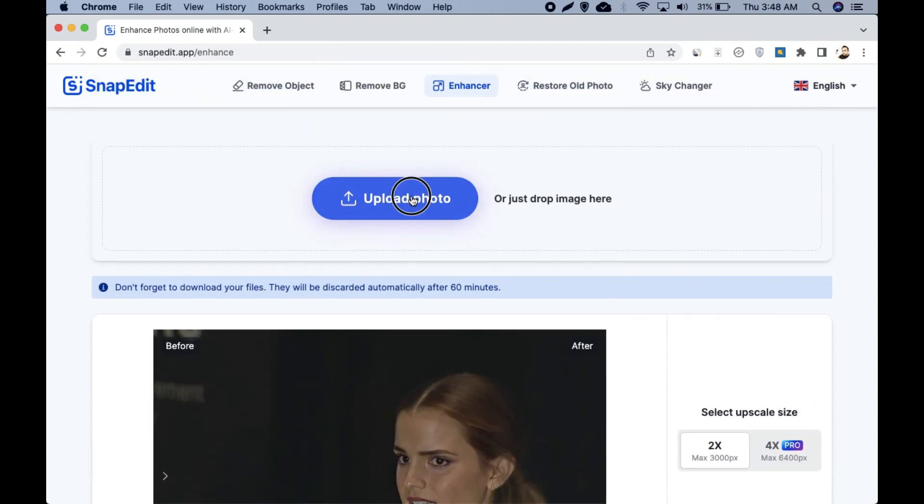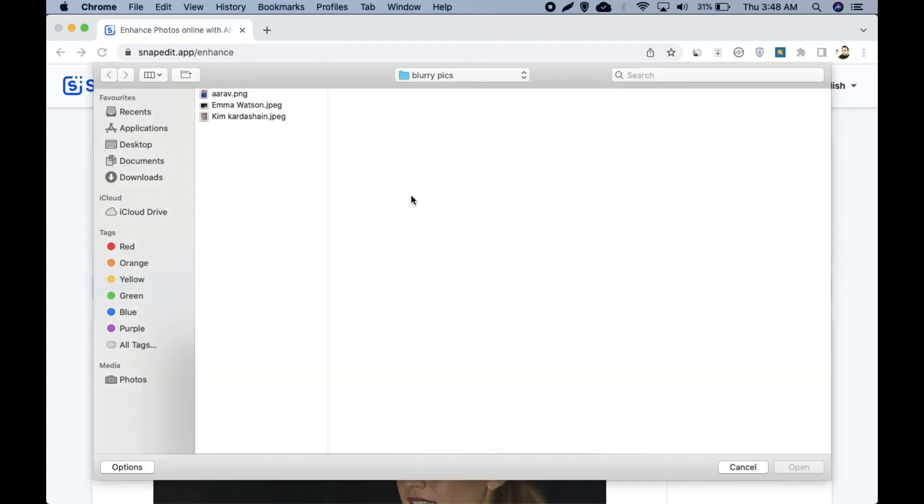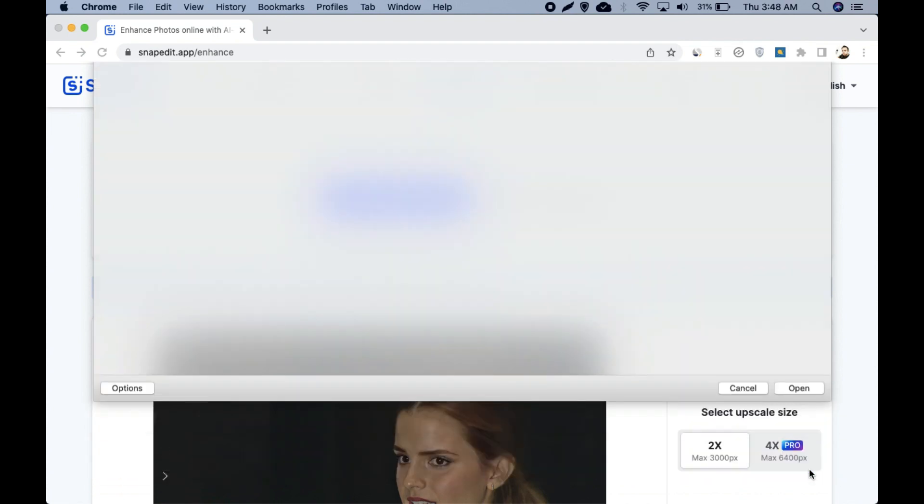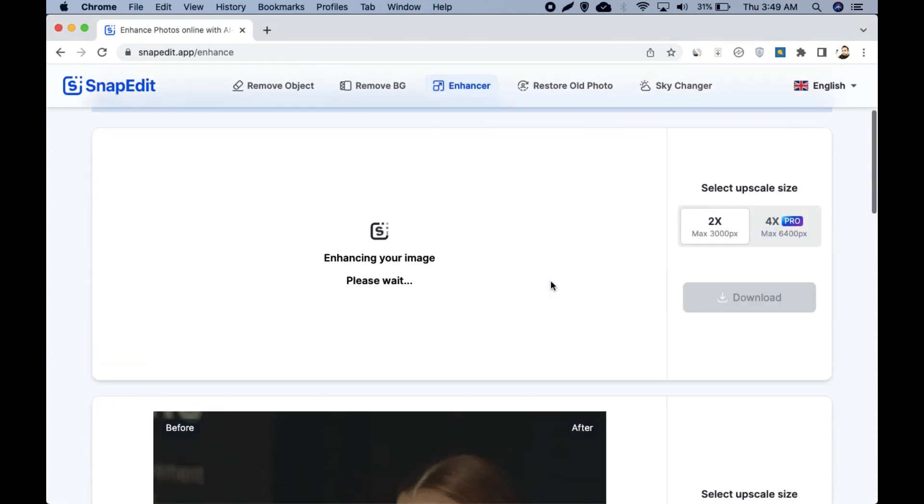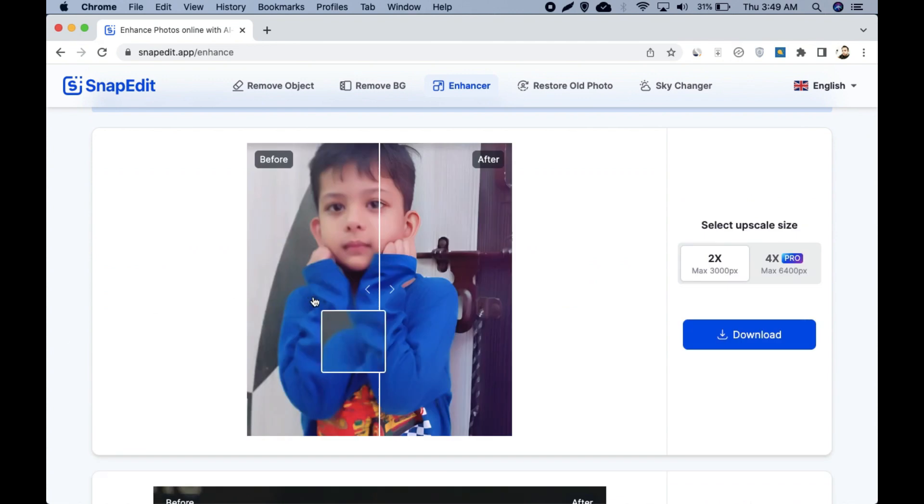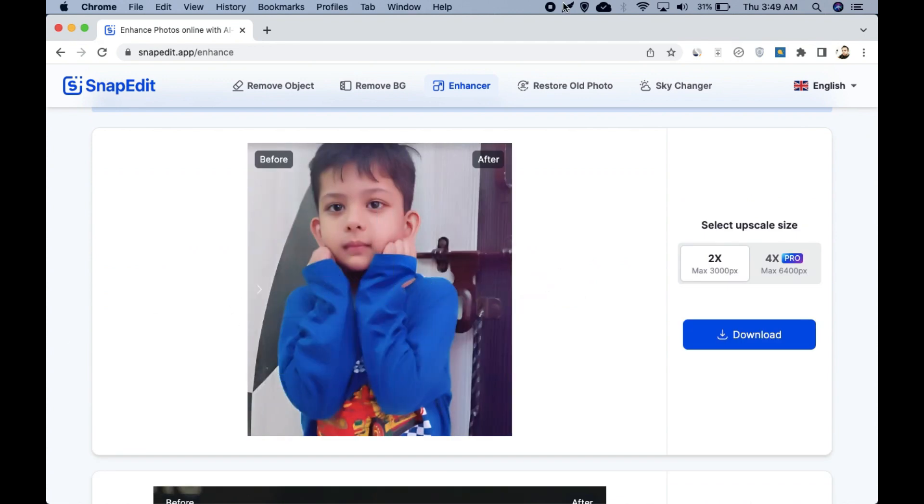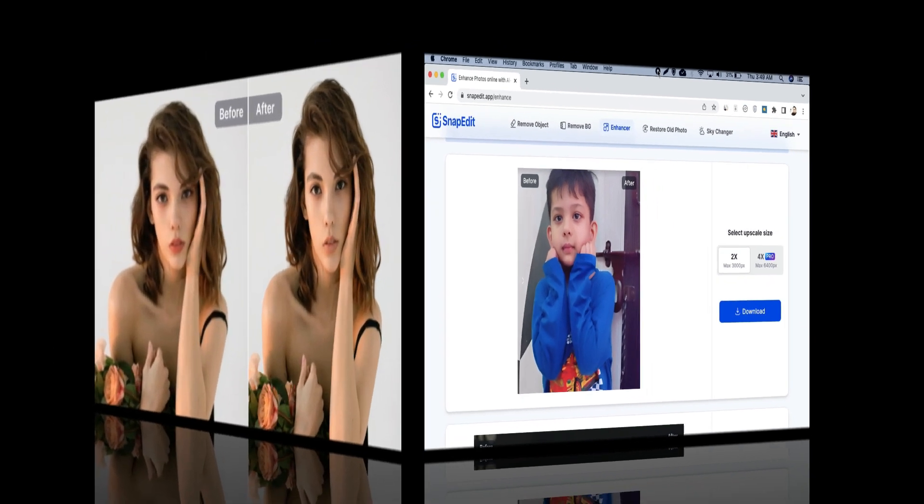Now again, let me try with my son's photo which is very blurry. Here I upload this pic and let the enhancer enhance it. Now you can see the result. It's amazing.